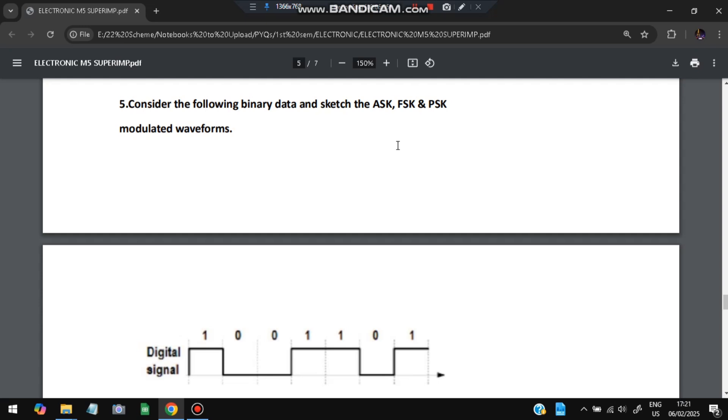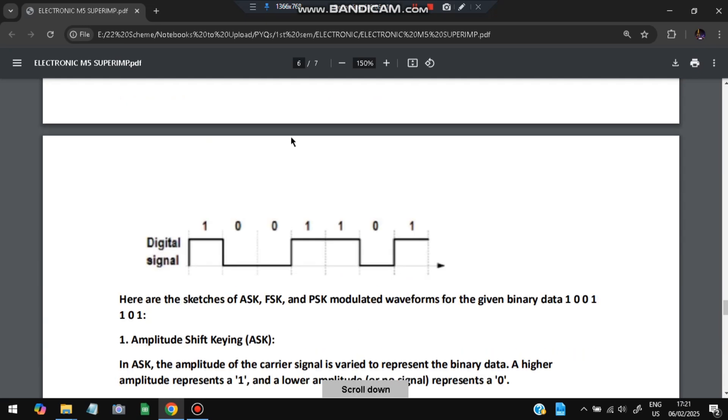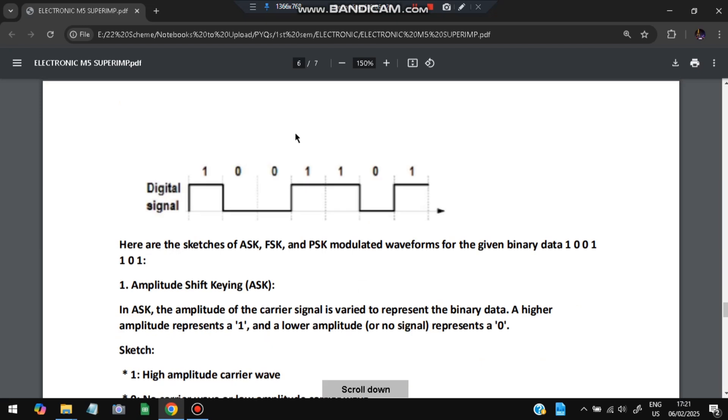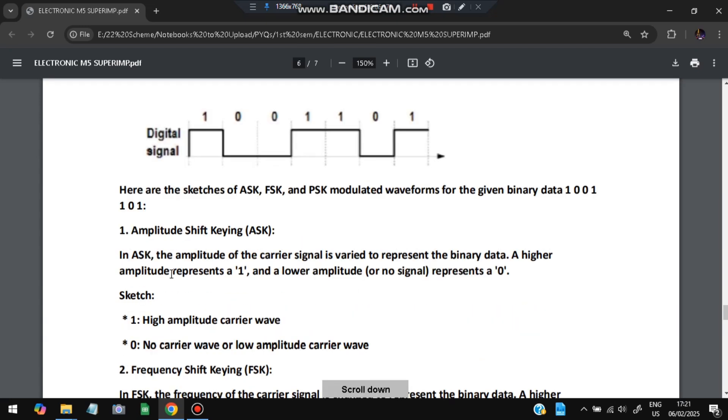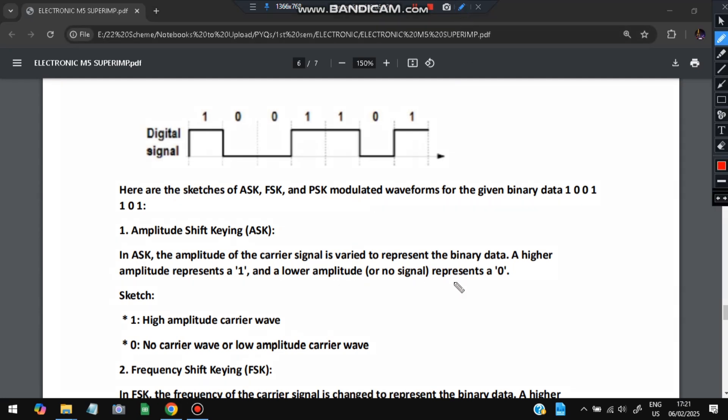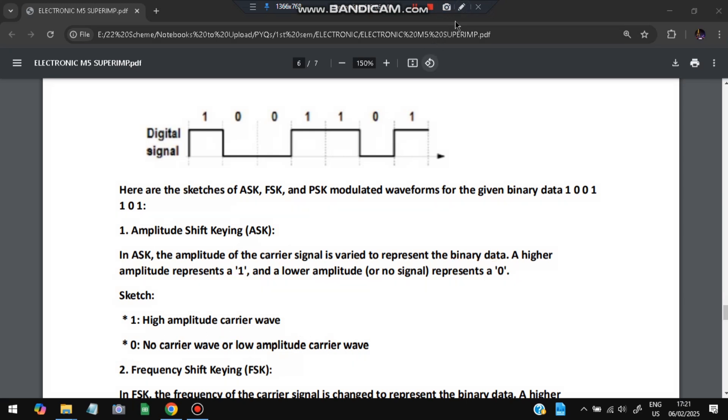Moving on to the next question: consider the following binary data and sketch the ASK, FSK, and PSK modulated forms. This is the data given to us and we have to construct ASK, FSK, and PSK. ASK is amplitude shift keying. In ASK, the carrier signals vary to represent the binary data. A higher amplitude represents a 1 and lower amplitude represents a 0. Higher means it will be 1, which is the higher amplitude carrier wave, and 0 is the lower amplitude carrier wave.